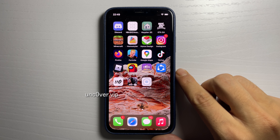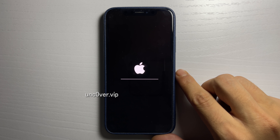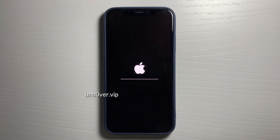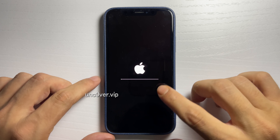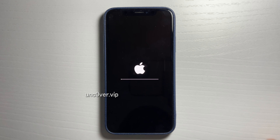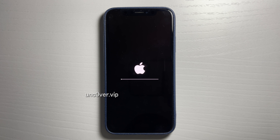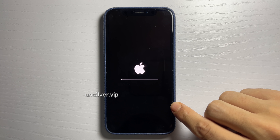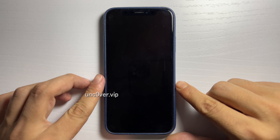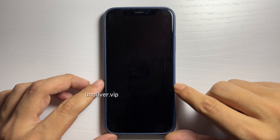Our device should boot into a jailbroken state as soon as I exit the second app. Our device is jailbreaking right now — it will show you an iPhone update progress bar style. It'll be slow and then go fast. There we go — our device is now jailbroken.